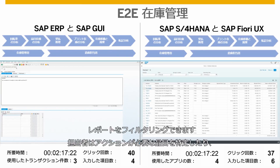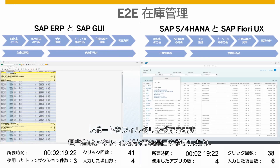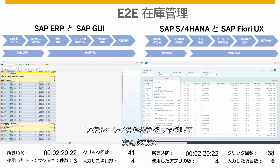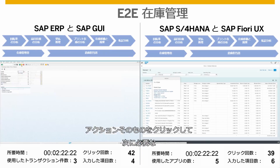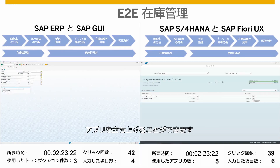By filtering the report, the clerk can identify materials for which actions need to be taken and can click on actions to reveal related apps for next steps.